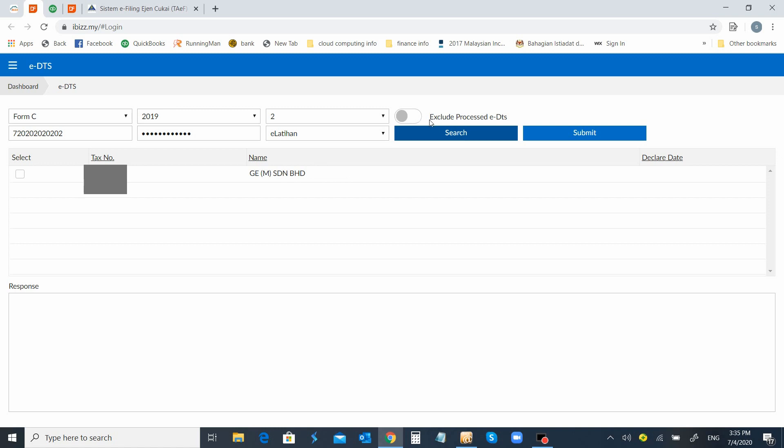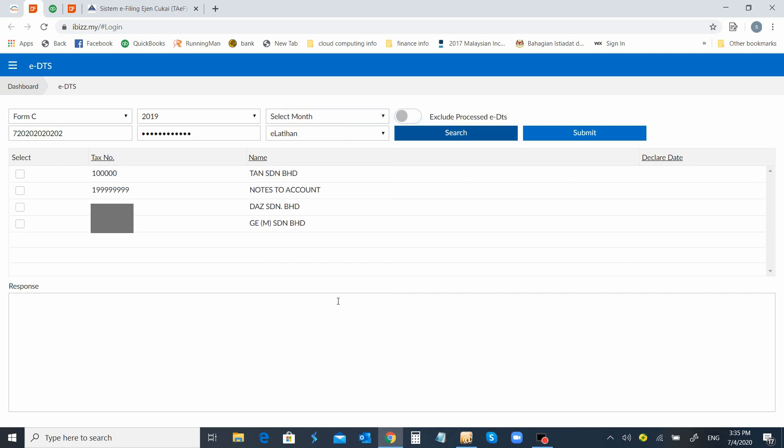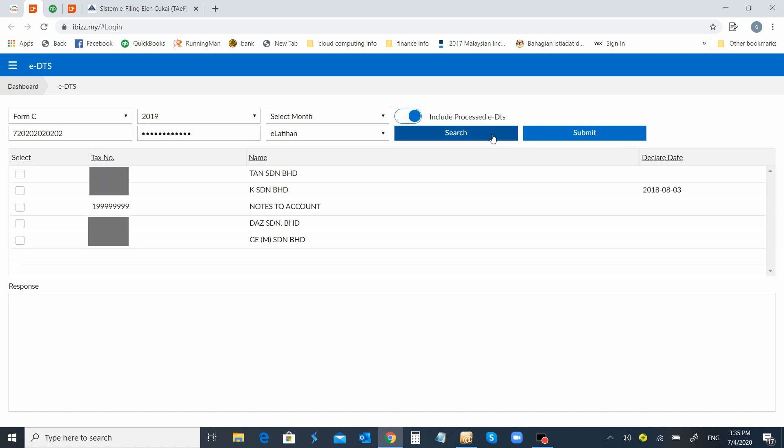You will see that if I do not choose this button and leave the month unselected, all the clients that haven't performed the e-DTS will be shown here. If I would like it to show together with those already proceeded with e-DTS, I can apply the button and all the companies will be shown here.